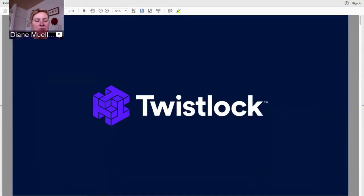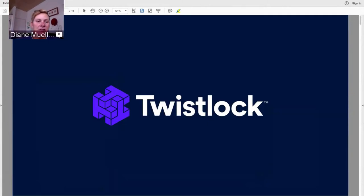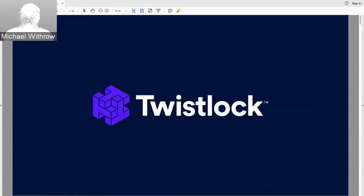Welcome to another OpenShift Commons briefing with longtime members Twistlock. Today's topic is automated app defense — defending your applications on OpenShift. We have Michael Withrow from Twistlock, who has given talks before, along with Jeff Littlejohn, VP of Business Development. We'll do live Q&A in chat and at the end. Thanks everybody for attending.